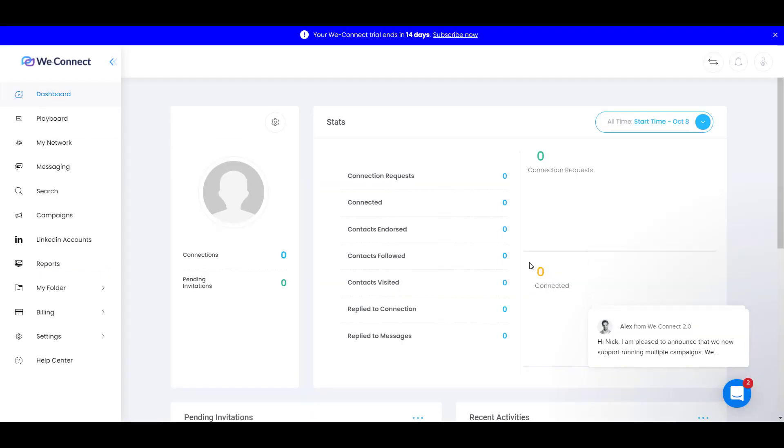After you log into your account, you see a dashboard like this. As you can see, there are many things you can do.